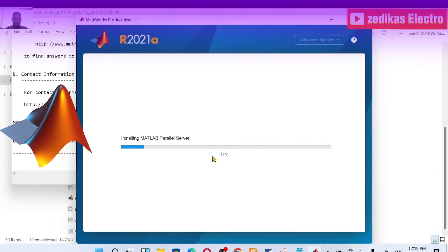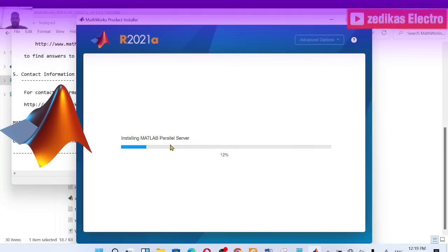The installation progress is now at about 11%. My computer is decent, so it may take around 10 to 20 minutes. I'll come back when it reaches 99%.